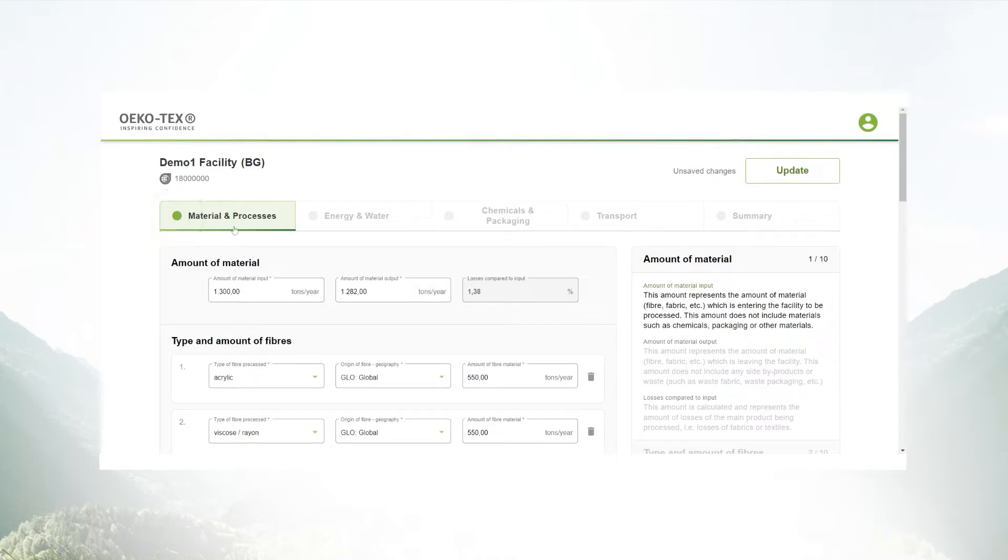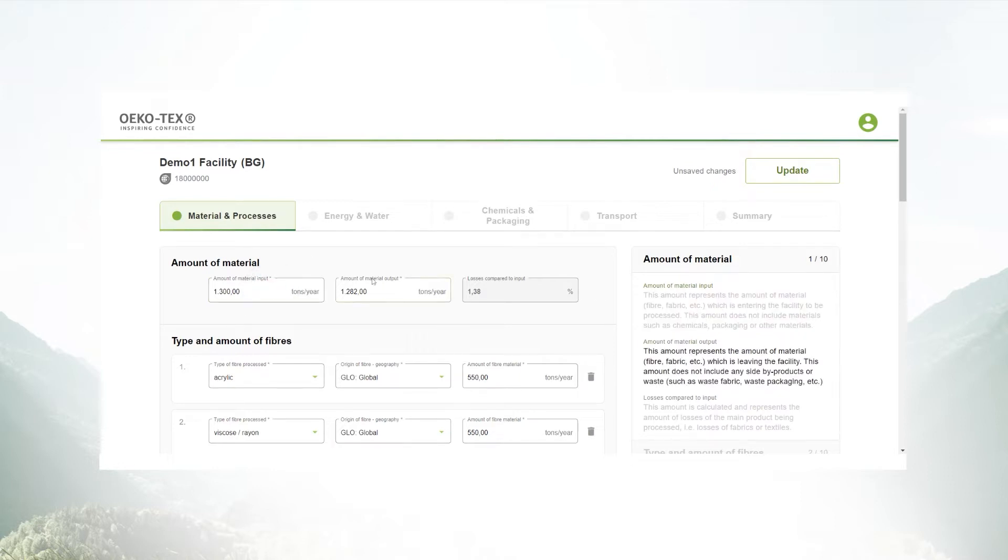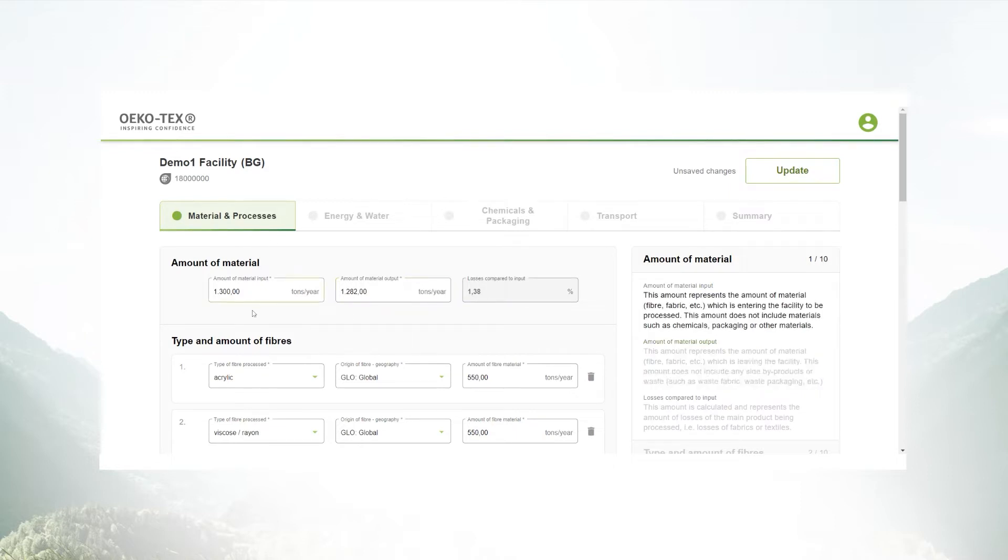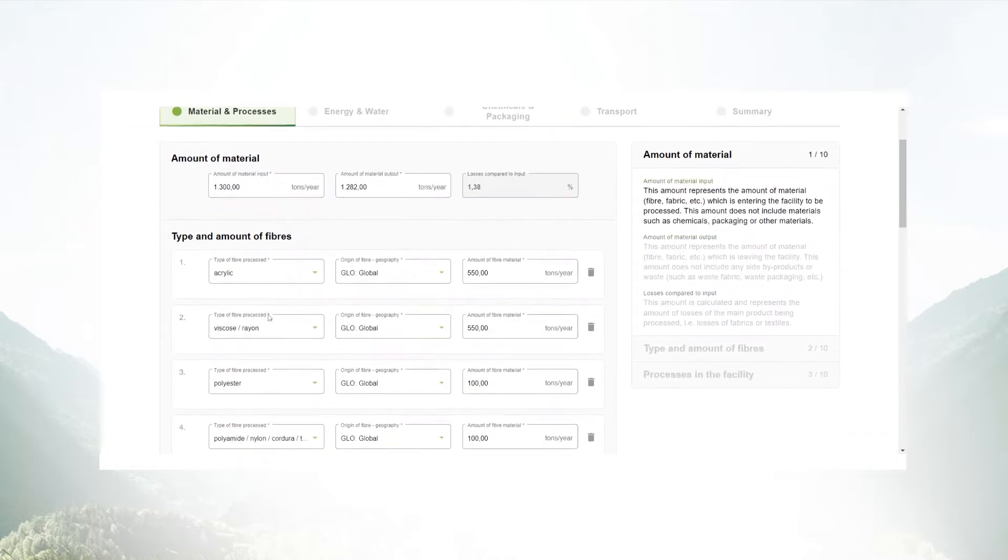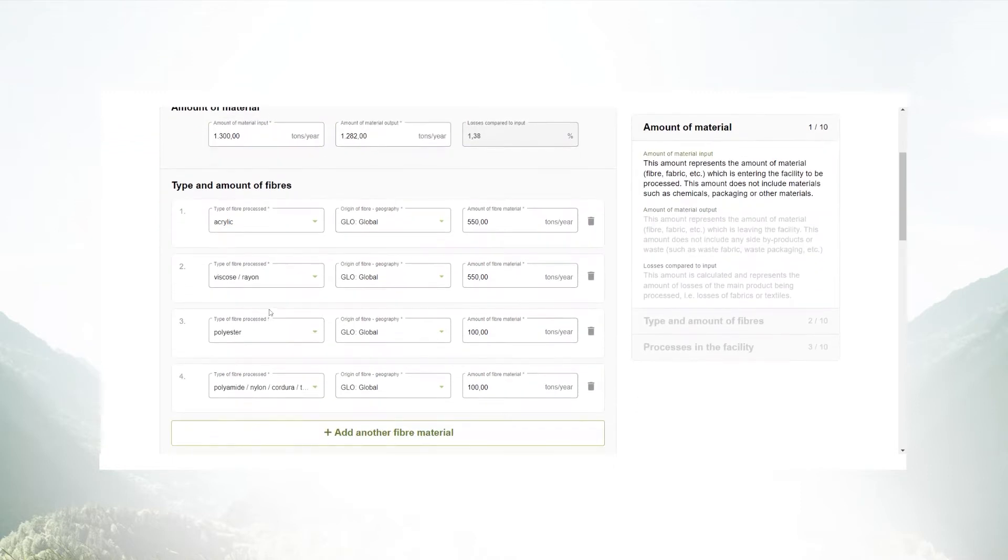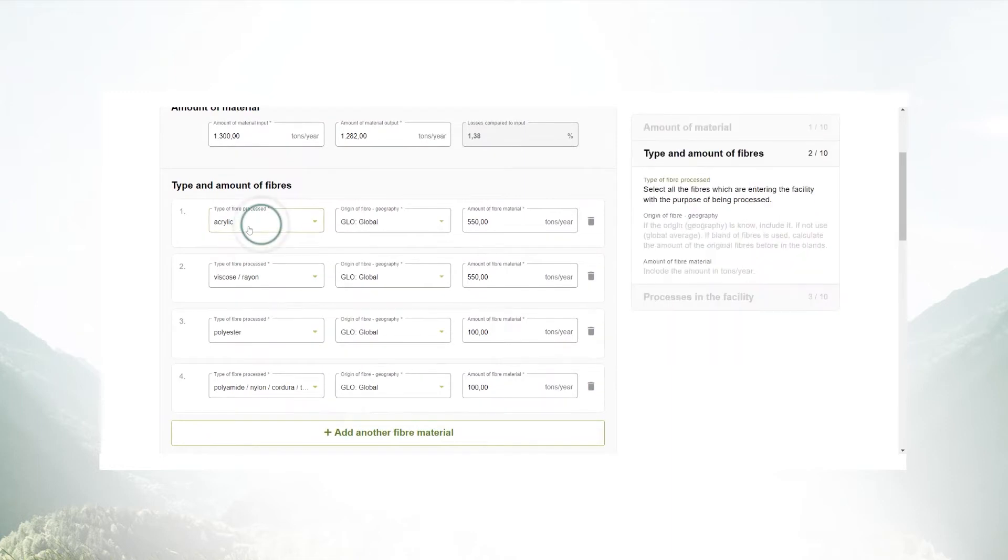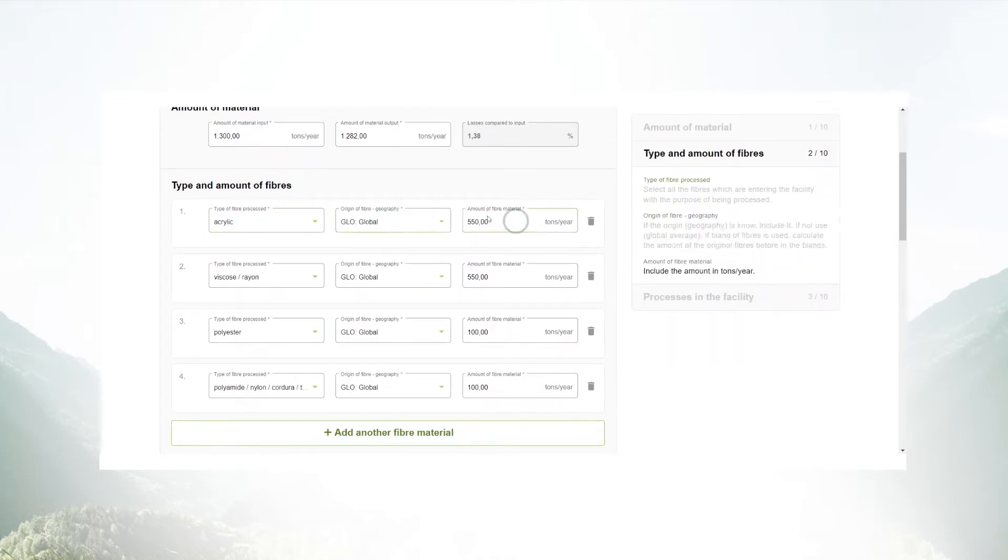In the material and processes section you need to enter the material which is entering your facility and also leaving your facility. Below the amount of material input you enter the type, the origin and the amount of fiber that is representing the material input in your facility.